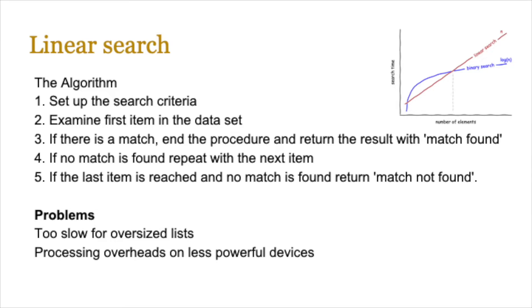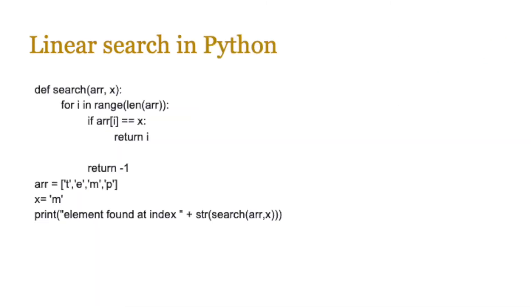The graph on the top right compares linear search with binary search, and you can see that as the number of elements increase, binary search starts to become a lot more effective compared to linear search. We're going to be looking at binary search in a bit more detail later on. Let's start by coding a linear search in Python.